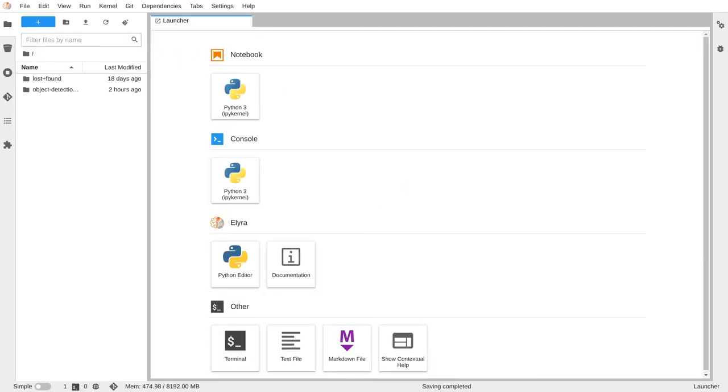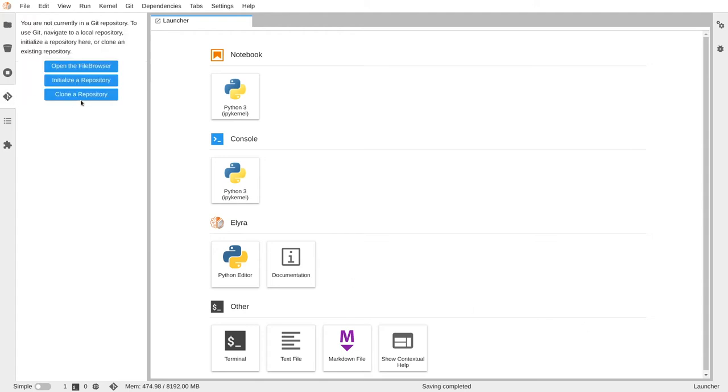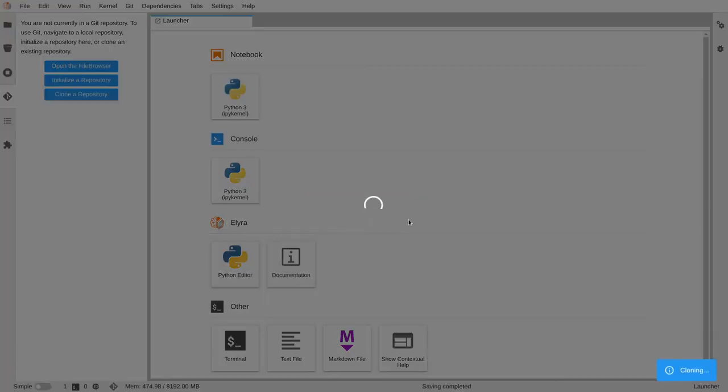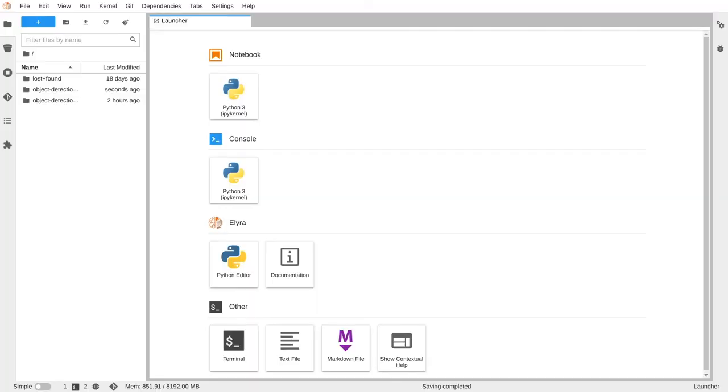Now that we've restarted our notebook server with the right variables to connect to Kafka, let's clone our repository with some sample notebooks and our Kafka application. Go to the Git plugin and clone a repository. The URL is available in your instructions. Let's take a look at our new project.